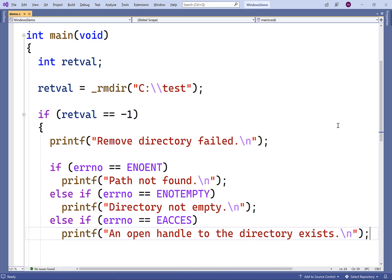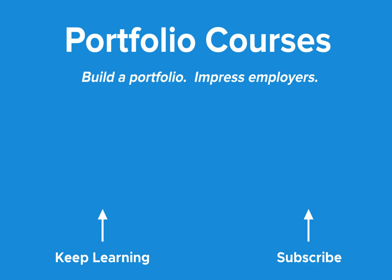So this is how we can remove a directory using C on a Windows machine with the underscore rmdir function of the direct.h library. Check out PortfolioCourses.com where we'll help you build a portfolio that will impress employers.